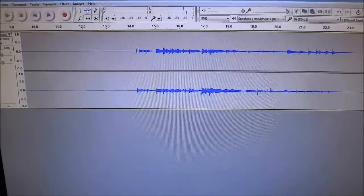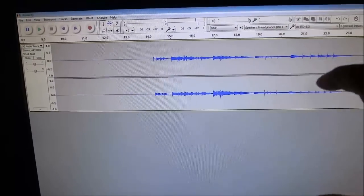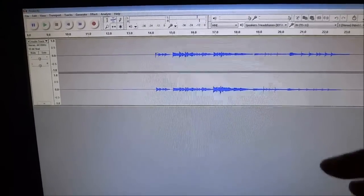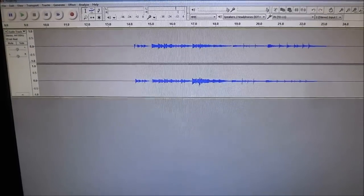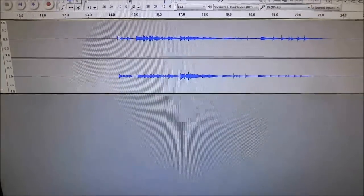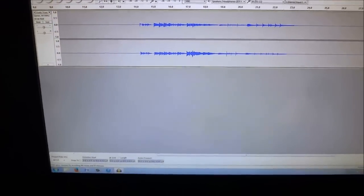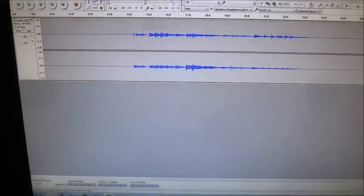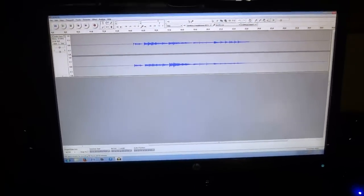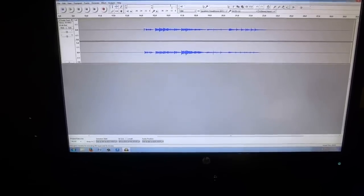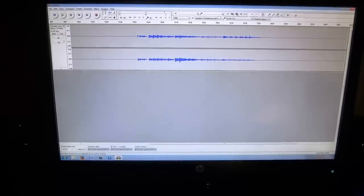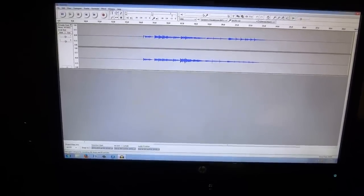That's basically it. I can now take this audio recording and do whatever I want with it, because the sounds of the Roland TD-11 electronic drum set have been recorded onto the computer. That is how I record the sounds of my Roland TD-11 electronic drum set on my computer. That's all I have for you today — thanks for watching.